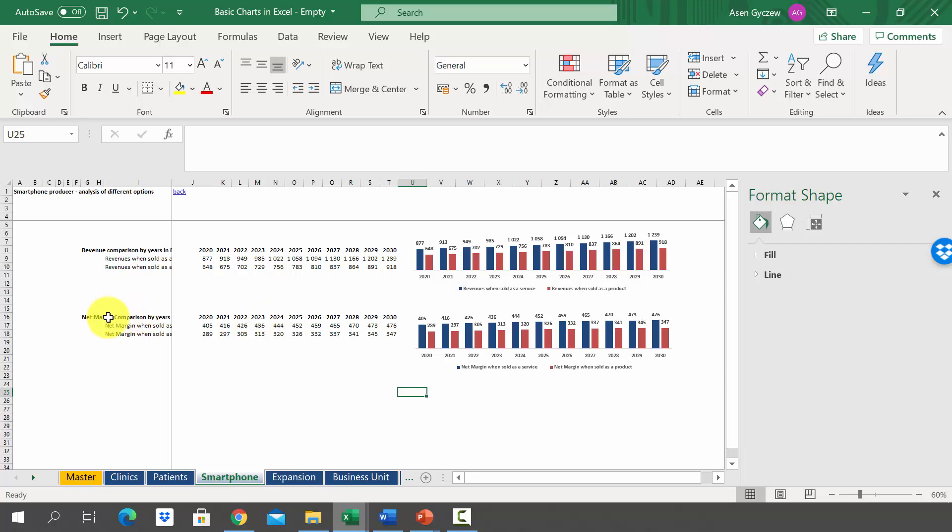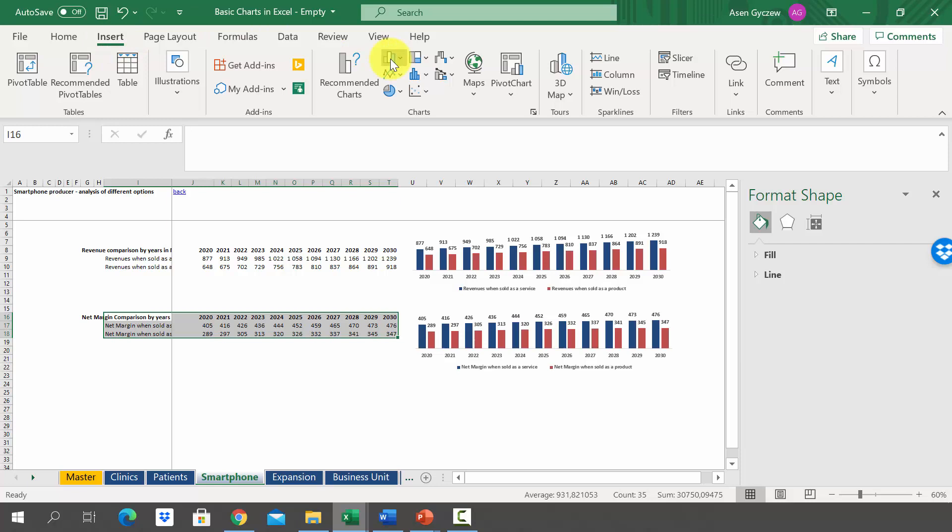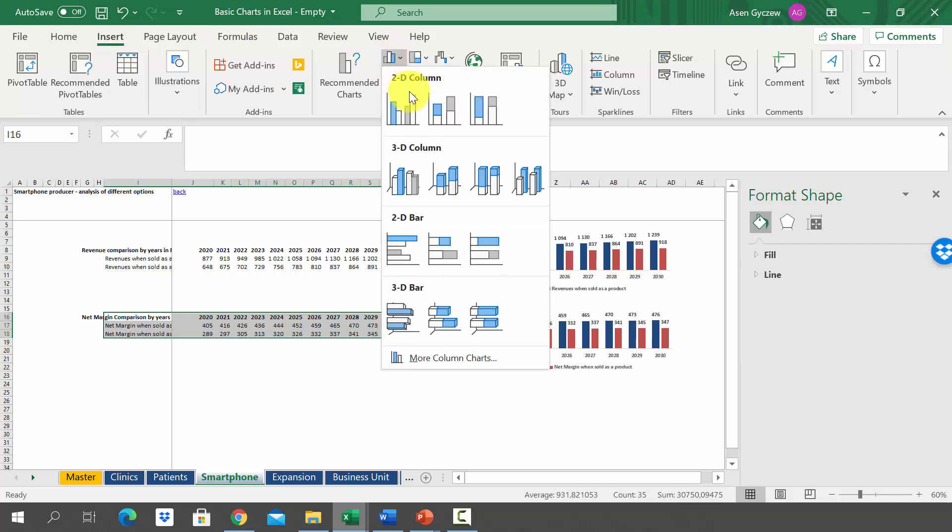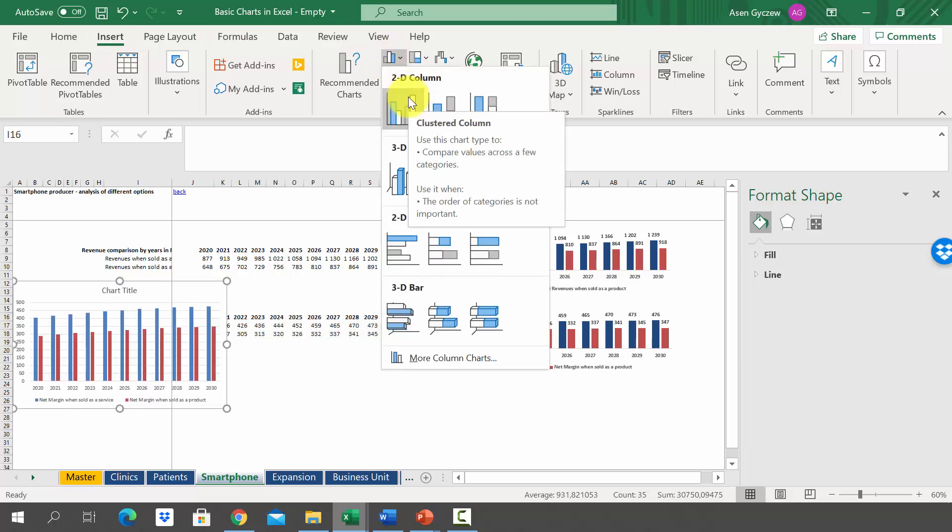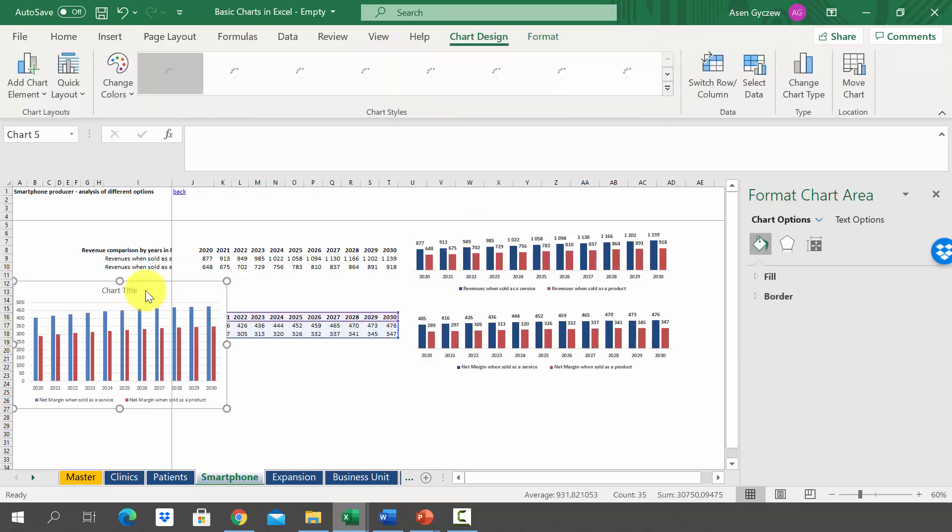A second way is a little bit different. So we first have to select the data, then insert the type of chart that we want to have, let's say this one.